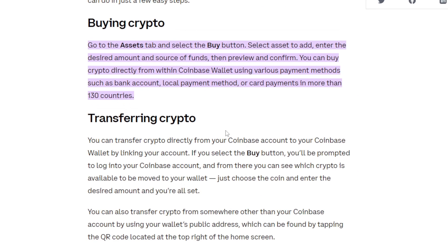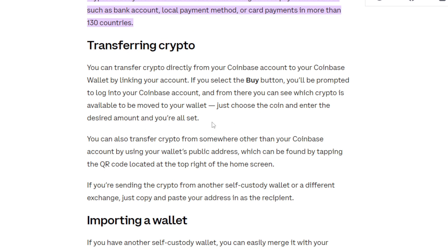There is also transferring crypto. You can transfer crypto directly from your Coinbase account to your Coinbase Wallet. By linking your account, if you select the buy button, you will be prompted to log into your Coinbase account and from there you can see which crypto is available to be moved to your wallet. Just choose the coin and enter the desired amount and you are all set.